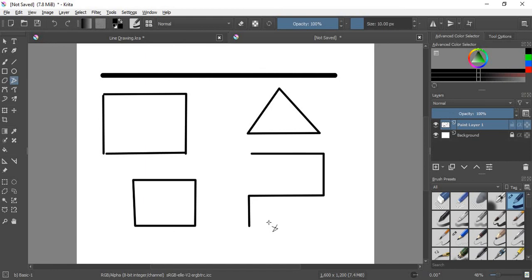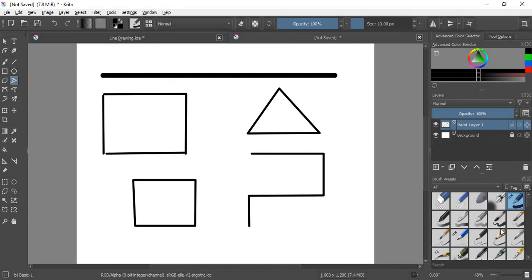So that is the line tool and the polyline tool. I suggest you go try them both out and have some fun. And you can try some of these different brush presets while you're doing it too. Okay, go make some digital art.